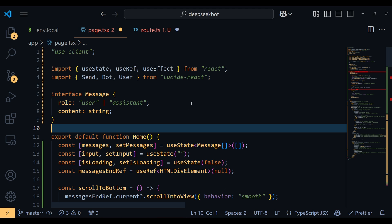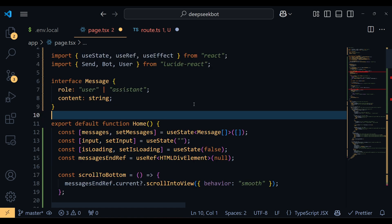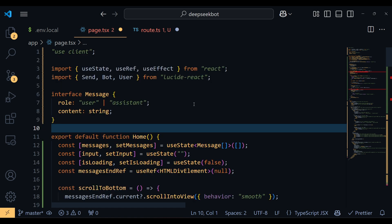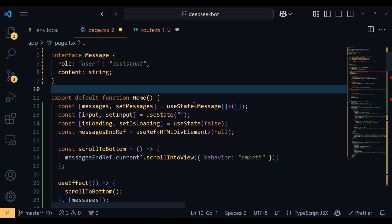Now inside the home component, we've got three main state variables: messages to store the chat history, input to handle what the user types, and isLoading to show a loading indicator when the bot is thinking. We also use a useRef called MessagesEndRef to scroll to the latest message automatically.